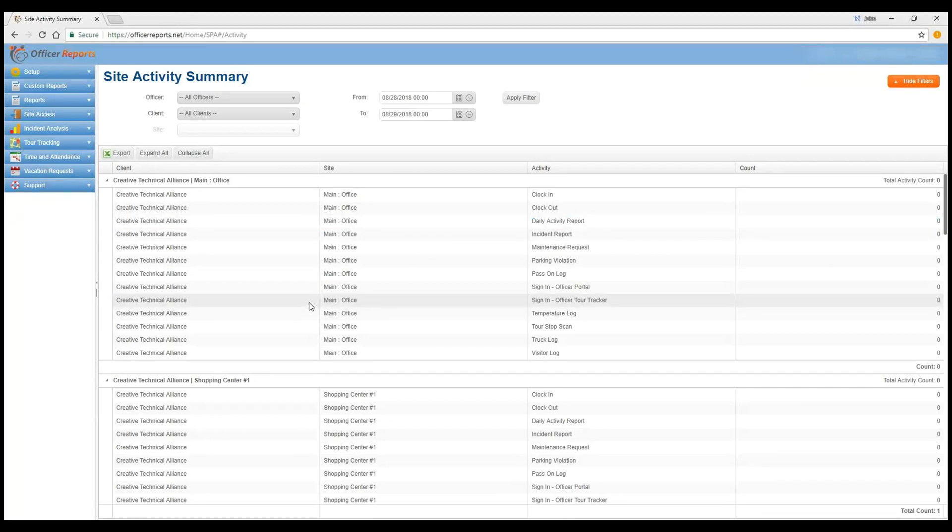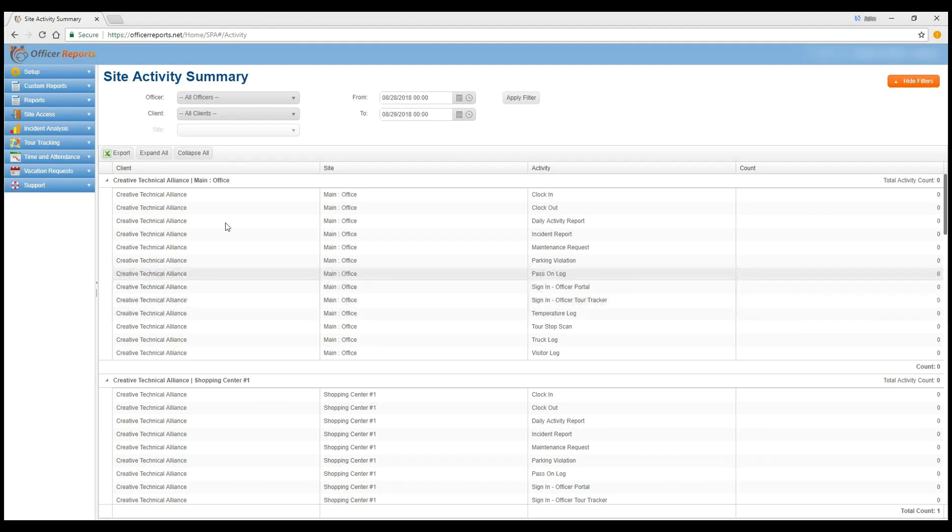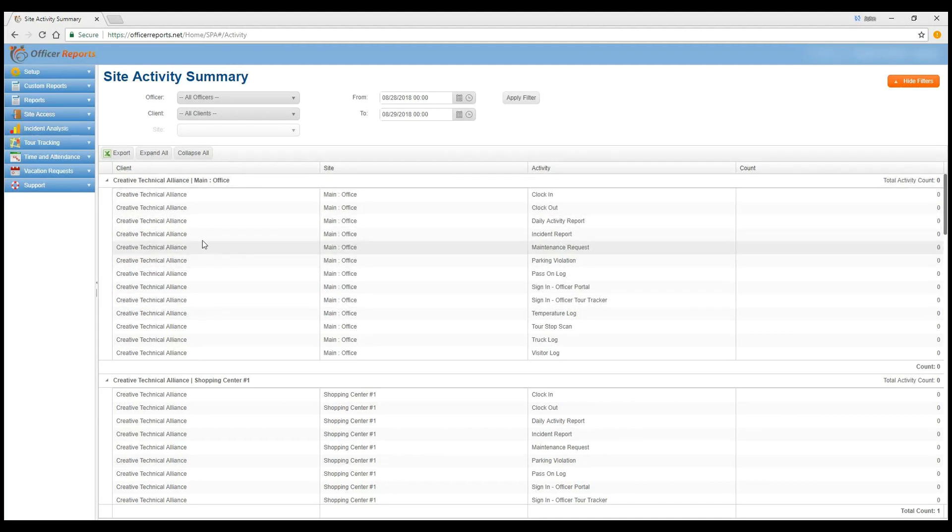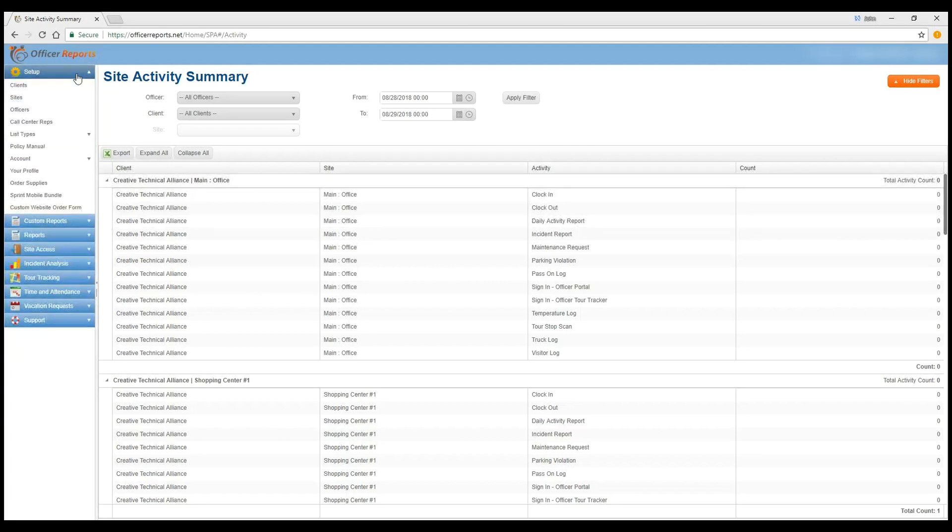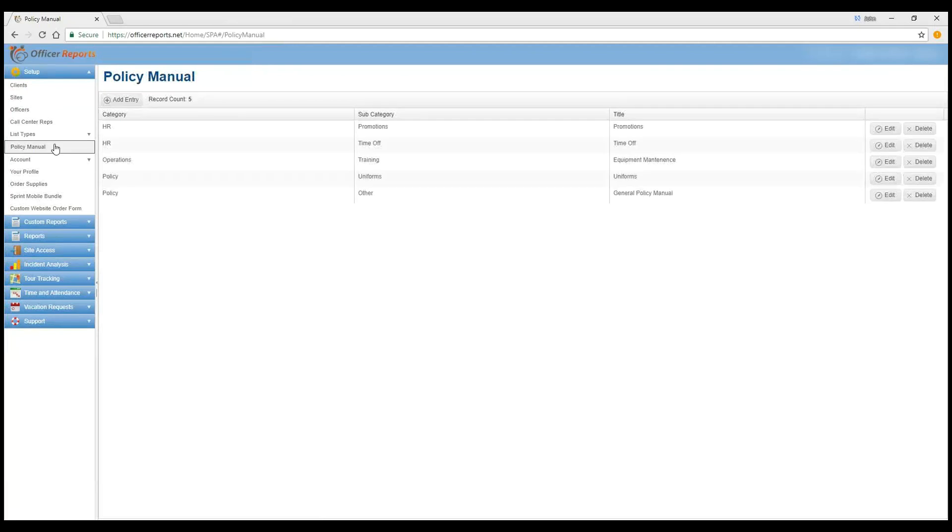All right. And as you see here, of course, I always log in. And this is the first page you'll see after you log in as administrator under the main site at OfficerReports.net. In order to upload policy manuals, you go to Settings, Policy Manual.